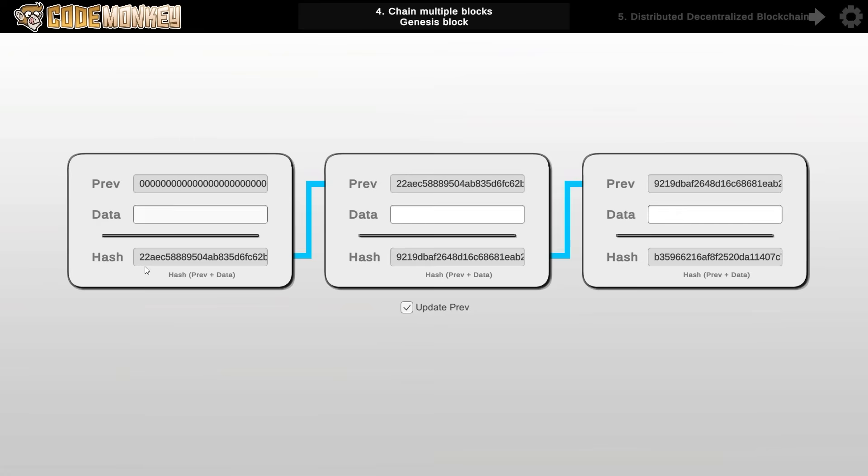So this block has this calculated hash. Then the second block takes that hash as an input. Then this calculated hash goes into the previous one on this one and so on. Now one important part is the very first one. This one there is no previous block so this is what is called the genesis block. It's a very special first block on the blockchain which has a special value on the previous hash. And all the others they contain the hash of the previous block.